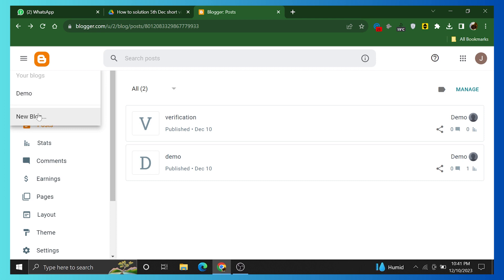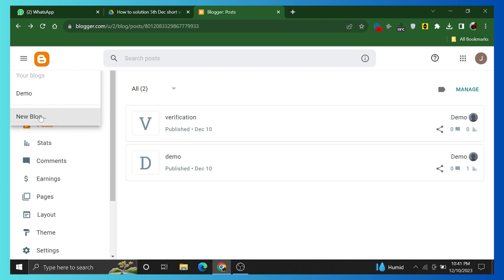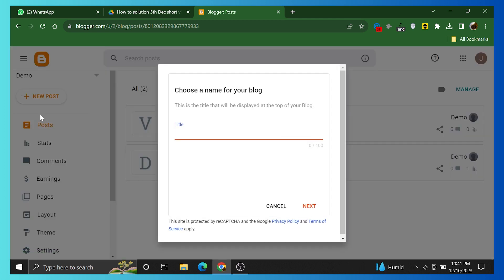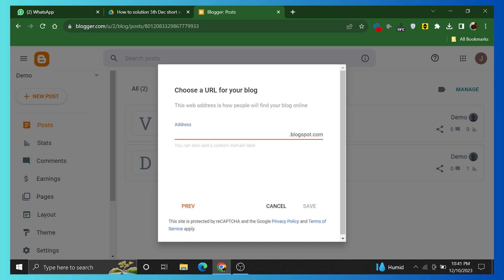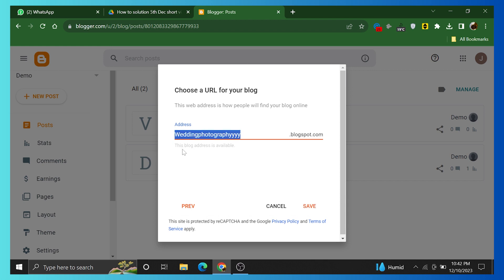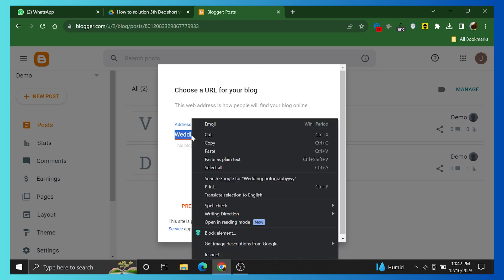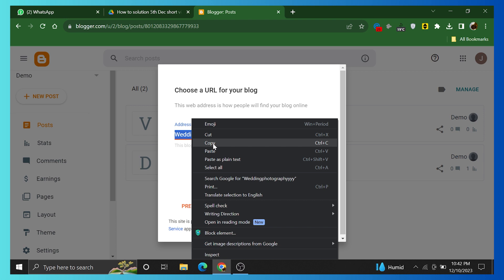Click on a new blog and choose a name for your blog, then click on Next. Choose a URL for your blog and add a specific URL address. This blog address is available now. Copy this URL and click on Save.